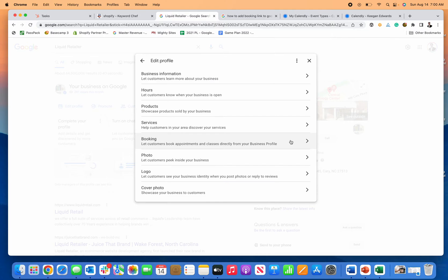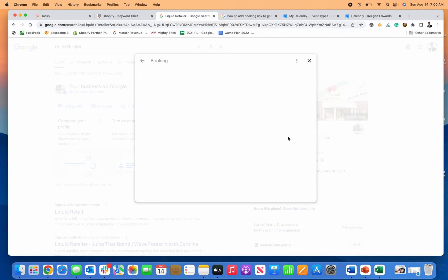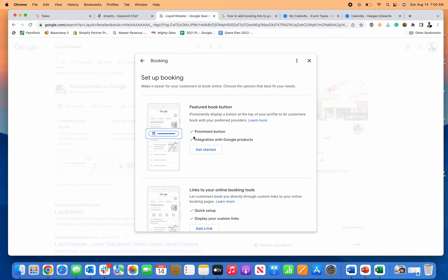So you might need to do some other steps to enable that. But if you do have the booking option right here, you click 'booking' and then you can work with a Google partner.